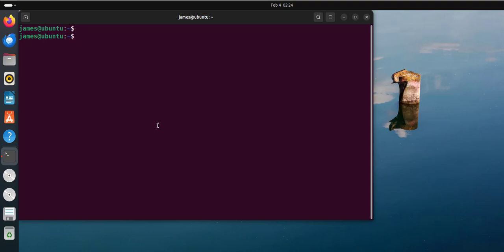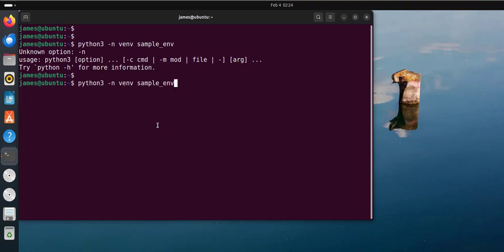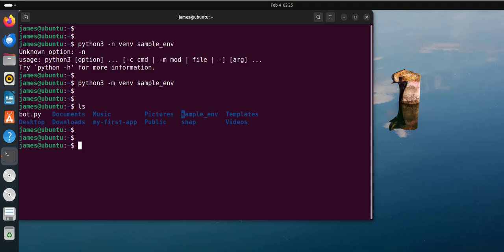The next step is to create and activate the virtual environment. The command for doing this is python3 -m venv, then provide the virtual environment name. In my case, I'm going to name it sample_environment and hit enter. This is going to create a virtual environment, and when you use the ls command, you're going to see the virtual environment we created — sample_env.